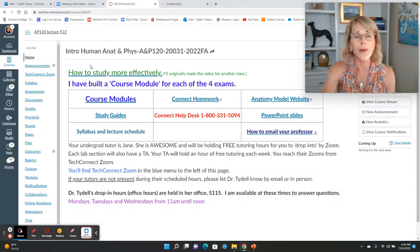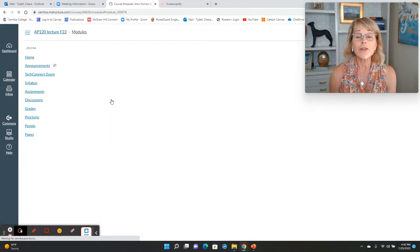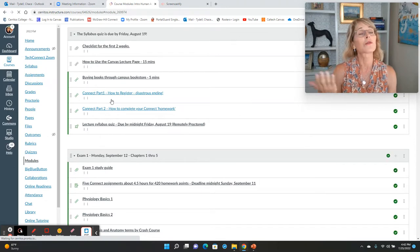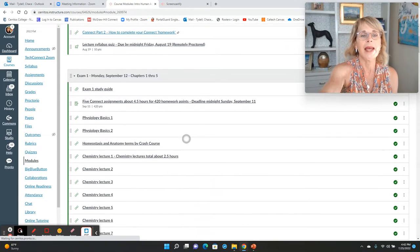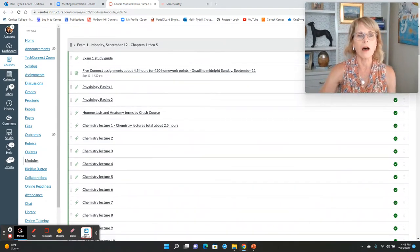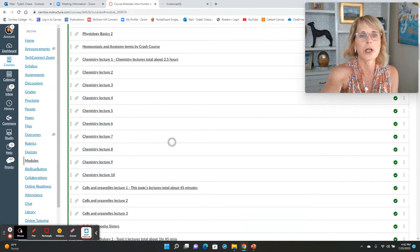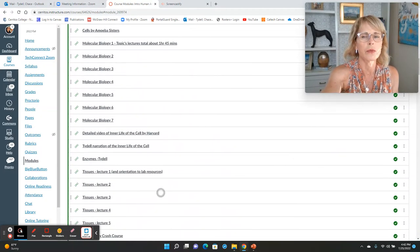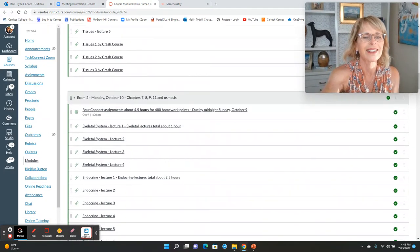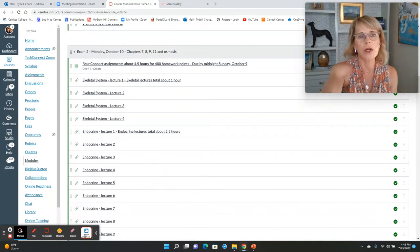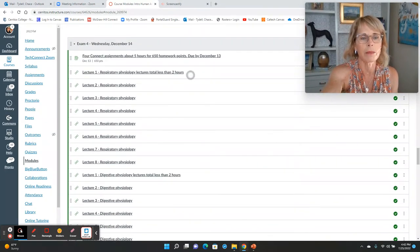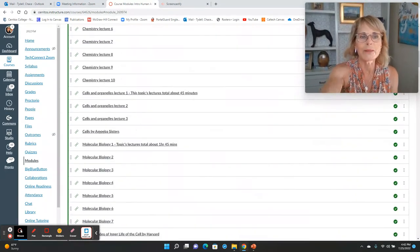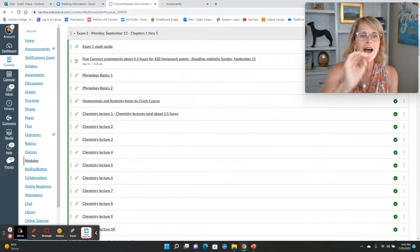Let's go back to modules, though. After that, there's a module for each of our four exams. Exam one is going to be Monday on September 12th, chapters one through five. Exam two is October 10th. Exam three, and so on.